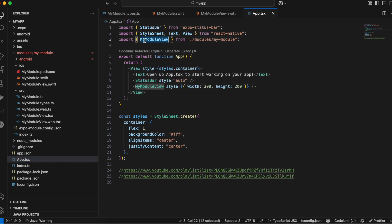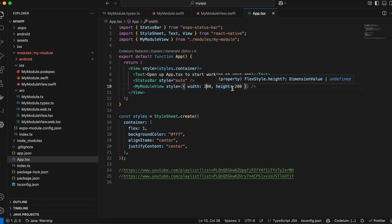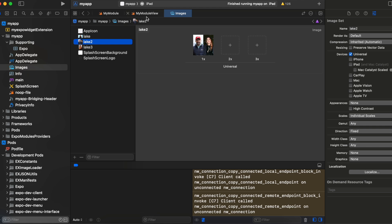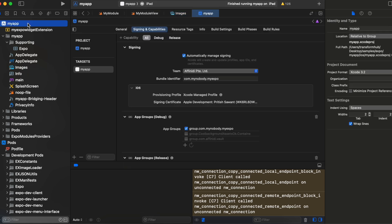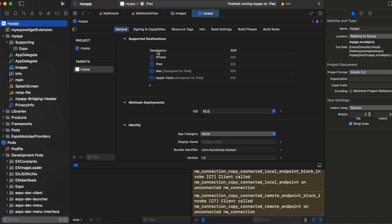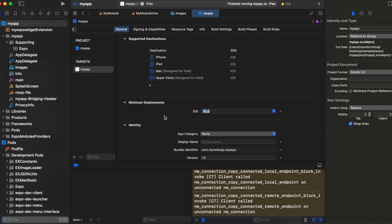To use it, go to 'app.tsx', import MyModuleView, and add it with whatever width and height you want. One more thing — this Vision framework code is supported from around iOS 15 or 16. I've set the minimum deployment target to 16.6, but you can adjust it. Just be mindful that it won't work on iOS 12 or 13 — you need at least iOS 14 or 15.